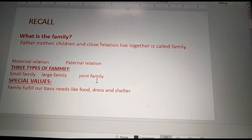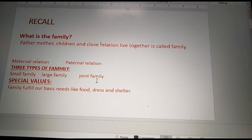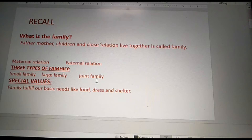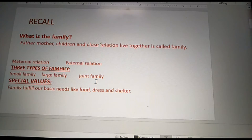Small family means only father, mother and children — that is called small family. Large family means father, mother, children and other family members. Joint family is a very big family where two or three generations live together — like father, mother, grandparents, uncle, auntie and children.